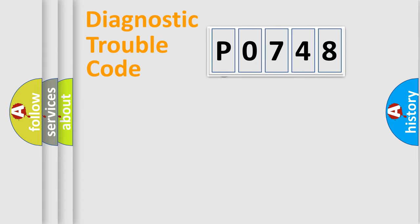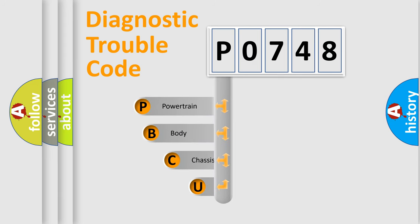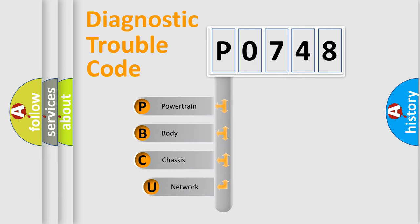First, let's look at the history of diagnostic fault code composition according to the OBD2 protocol, which is unified for all automakers since 2000.